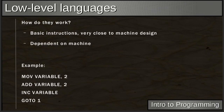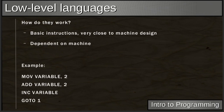Low-level languages are machine-dependent. You may have heard of x86 and 32-bit — these are specific paradigms, and with low-level languages you have to write very specifically for the hardware. You may need a different assembly language for different sets of hardware. Low-level operations include things like moving a number into a variable.